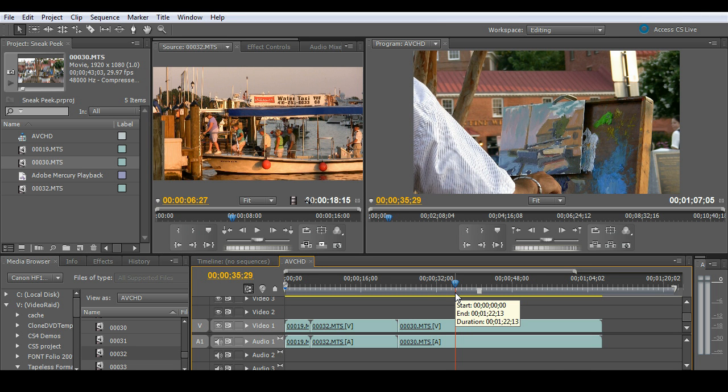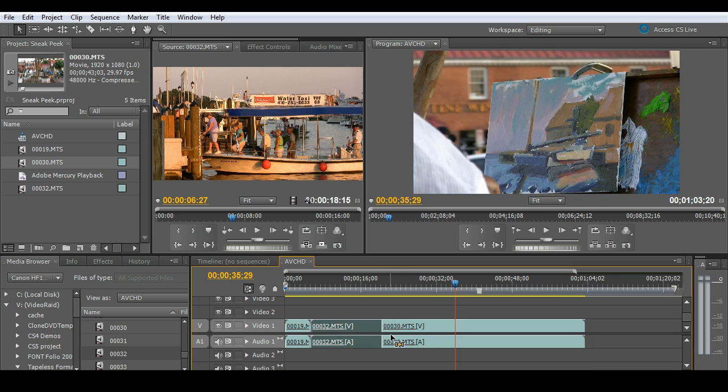Let's go ahead and start to work with these files in a normal workflow by adding titles and dissolves and effects like that. So I'm going to go ahead and do a quick ripple delete.